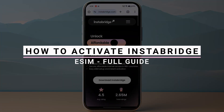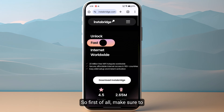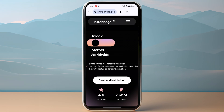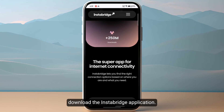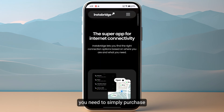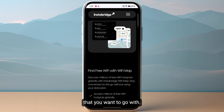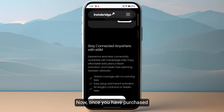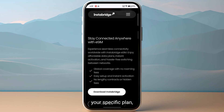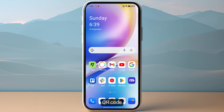In this video I will show you how you can activate Instabridge eSIM. First of all, make sure to download the Instabridge application, and after downloading you need to simply purchase your specific plan. Once you have purchased your plan, you will receive a specific QR code.